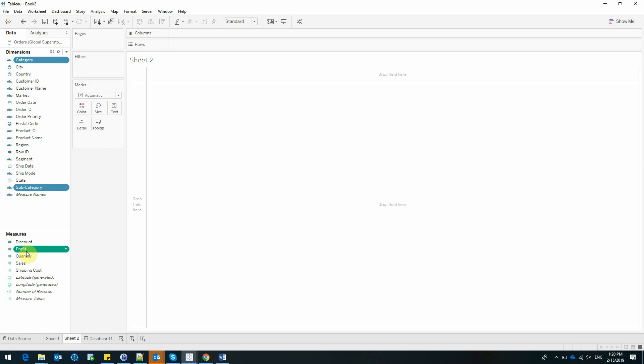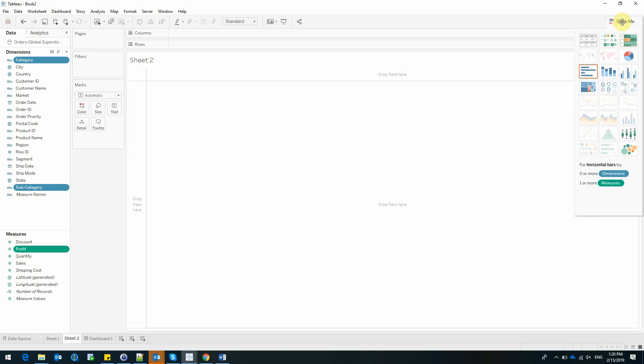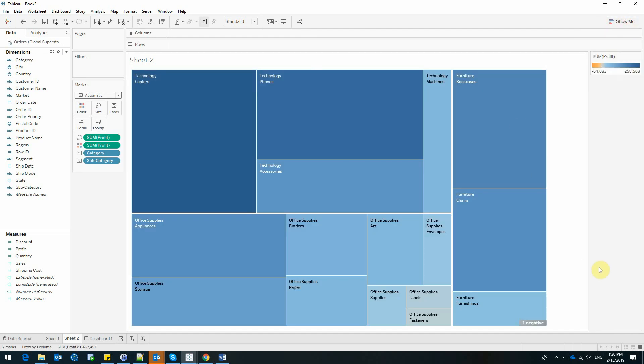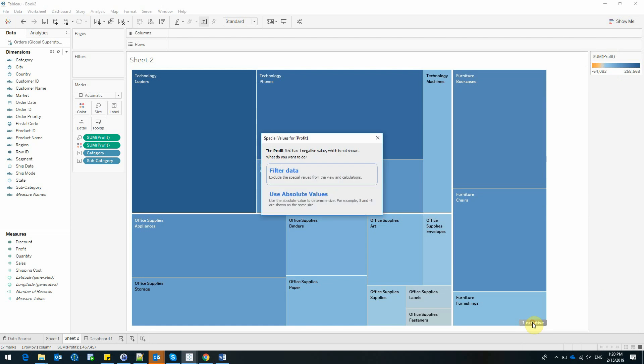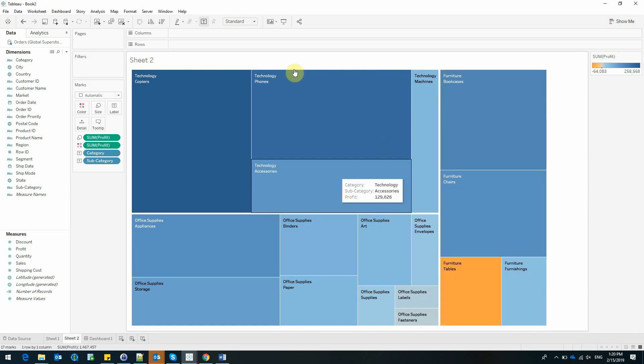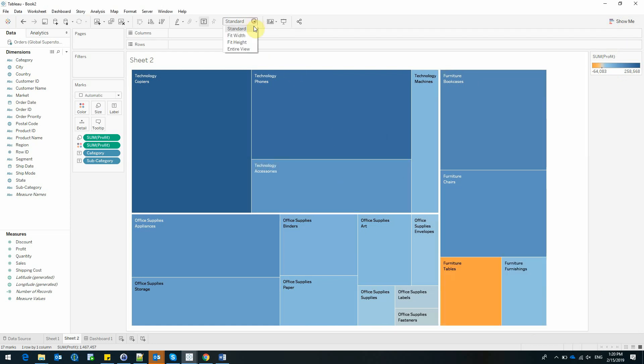To select all three fields, just use control and click on each and every field. Let's see what type of graphic Tableau suggests. Next, I'm going to select the treemap. And I can see that we also have a negative value. Let's use this in our graphic as well.